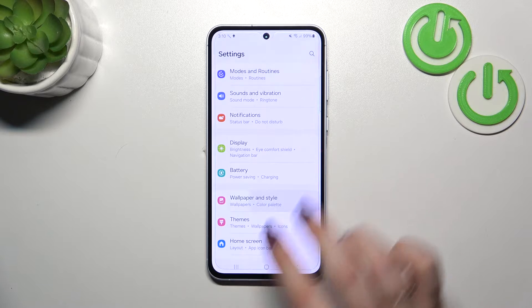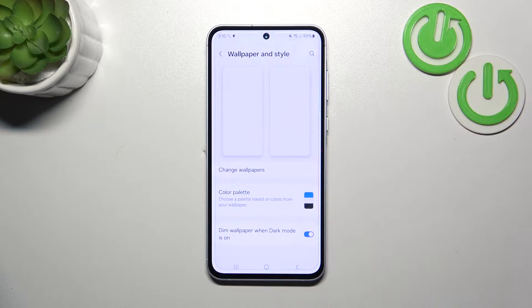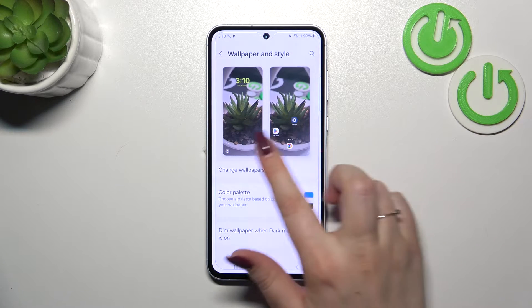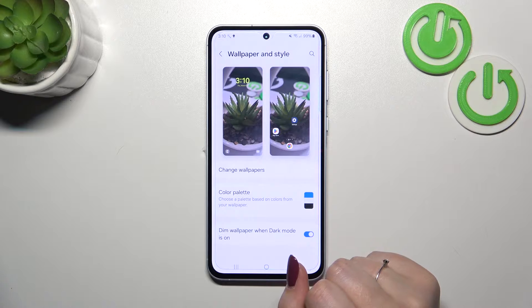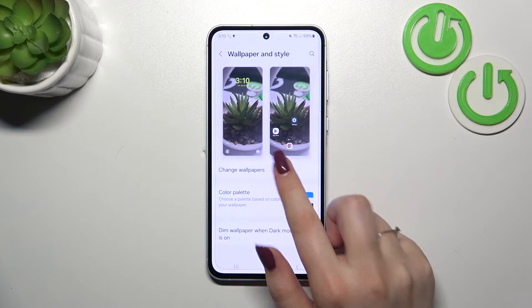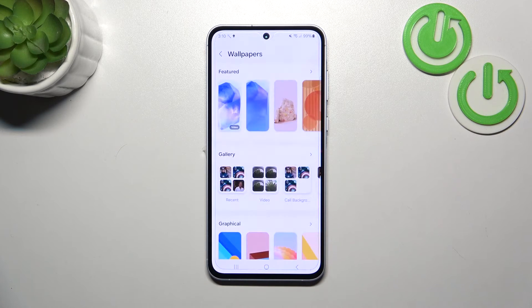Let's tap on Wallpaper and Style. Now we can tap on Change Wallpapers. As you can see, we can check the preview of the lock screen and the home screen, so let's tap on it in order to enter the proper section.